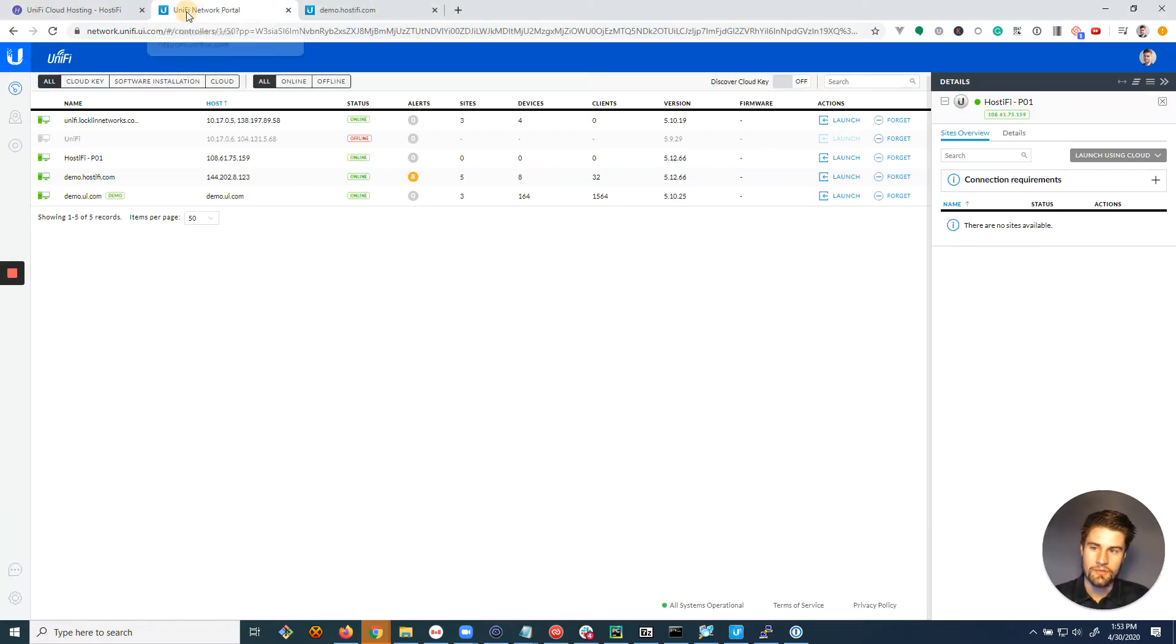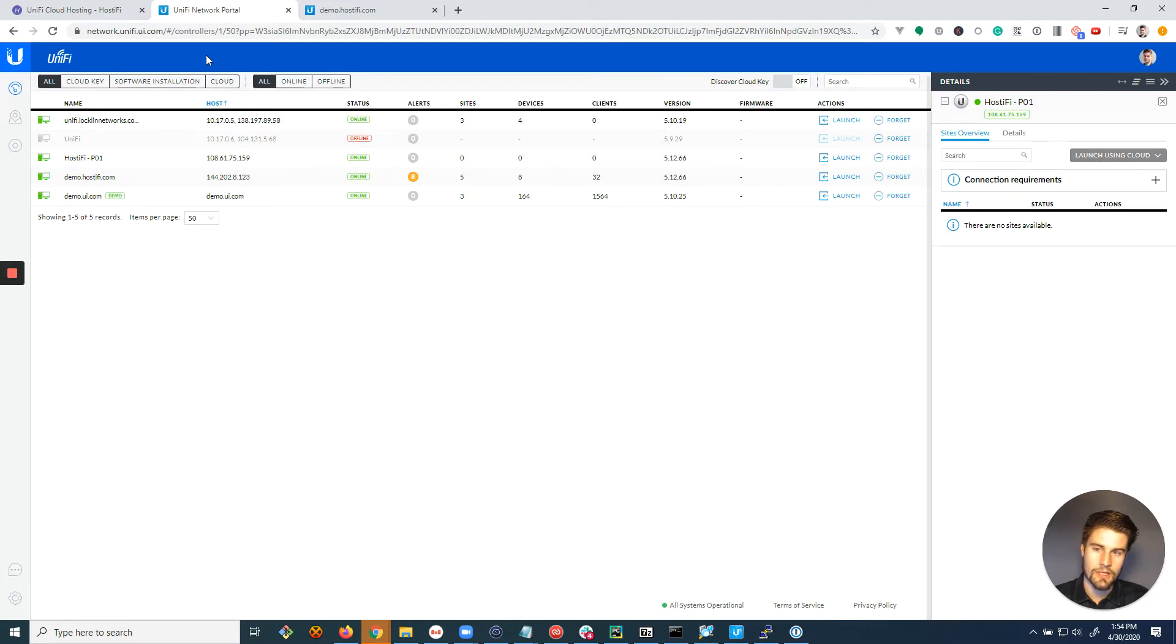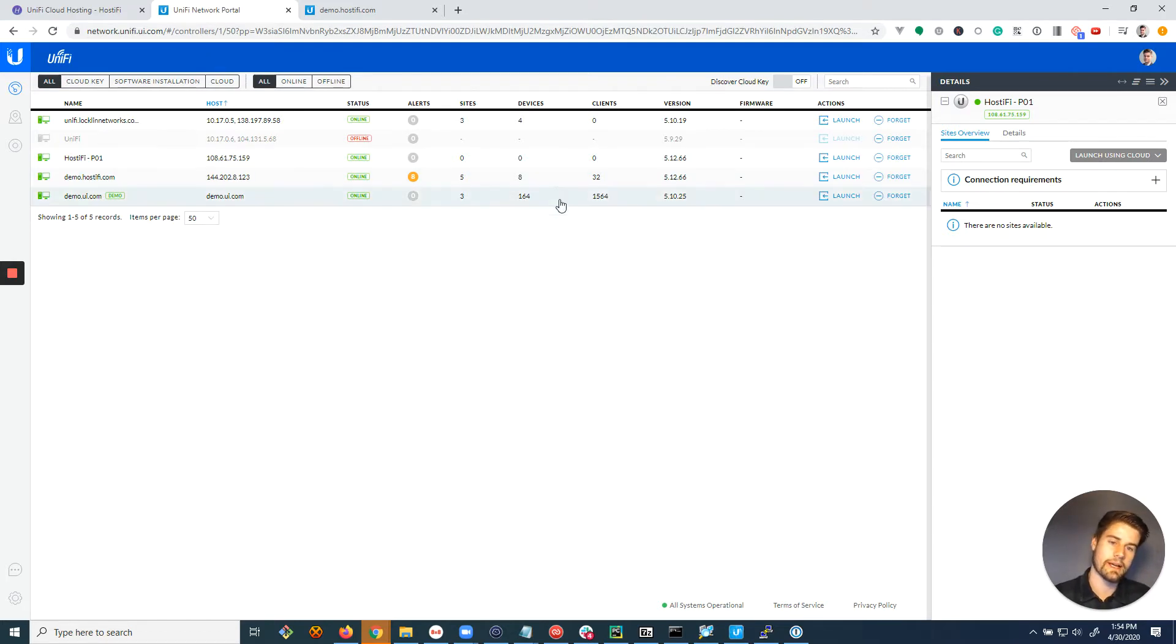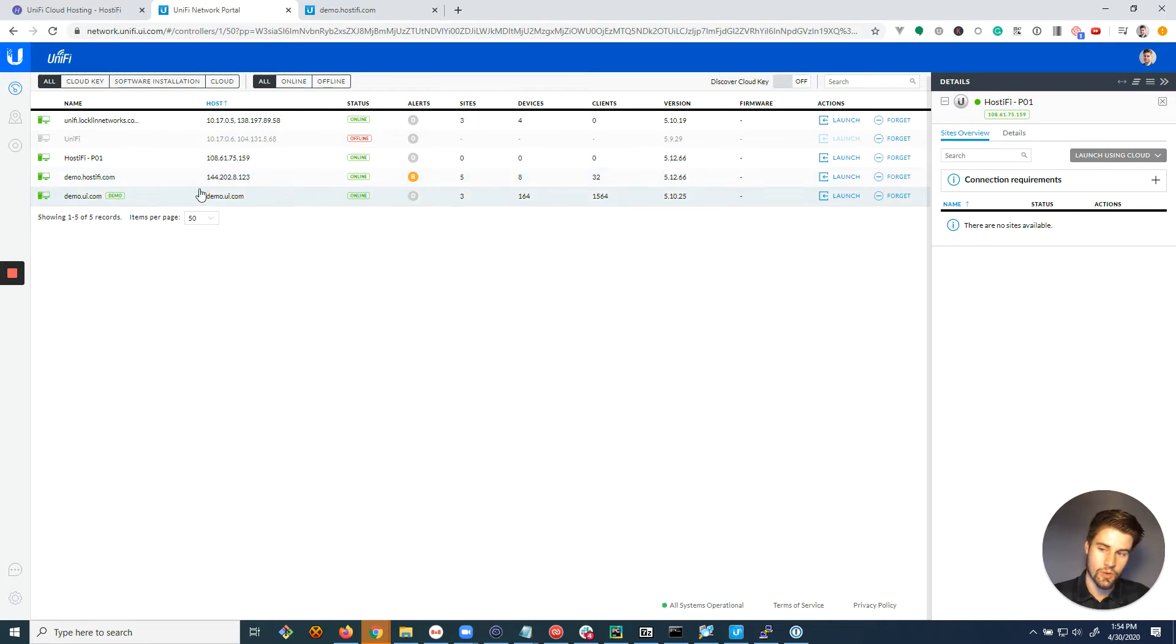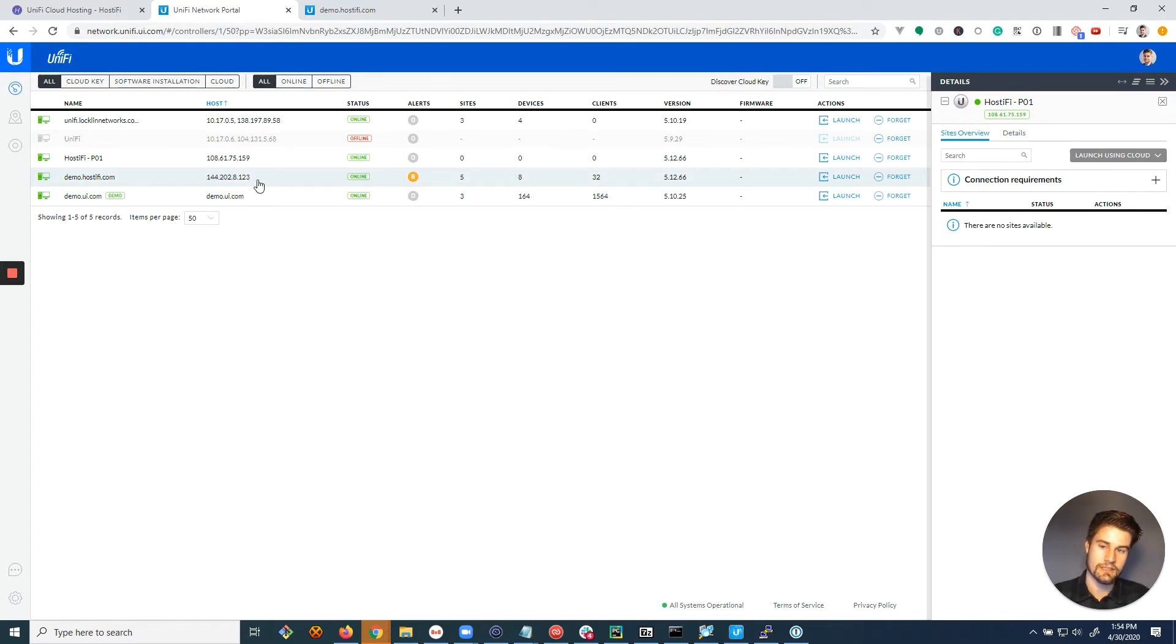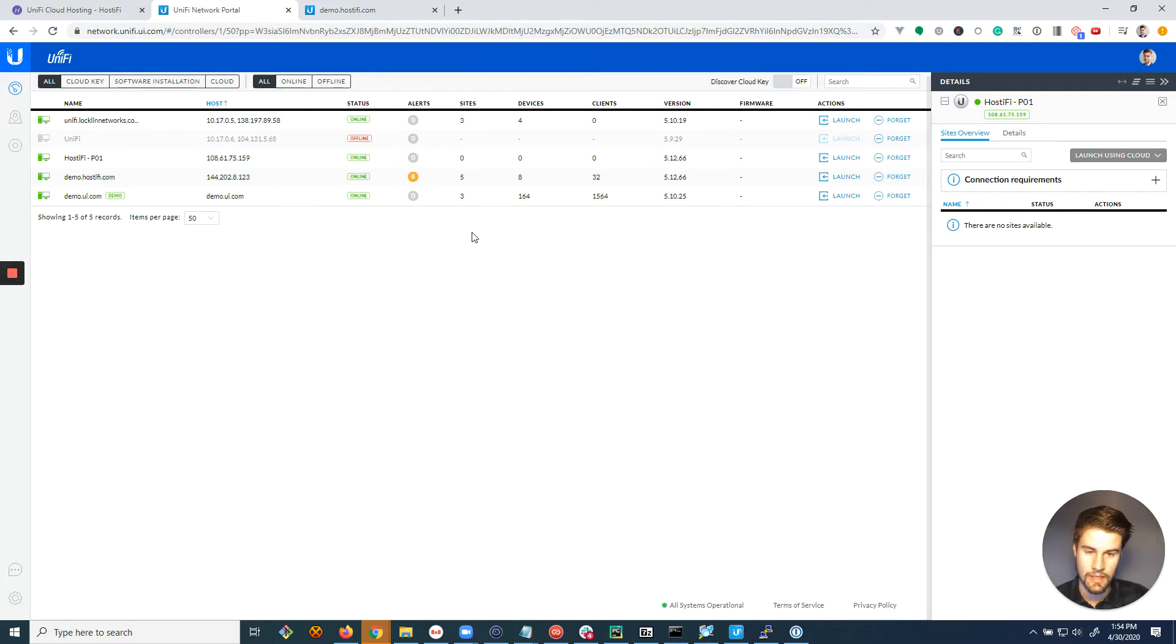Now the first thing you're gonna do is probably log in to network.unify.ui.com and this is where you've probably connected up all of your servers or cloud keys to manage them remotely and you might have a long list. You might have a hundred of them.